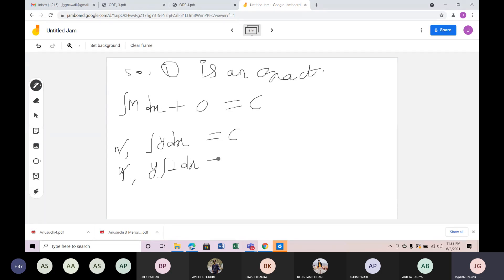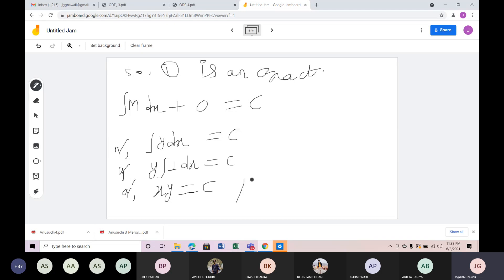Integrating M dx, with Y constant, gives x·y. So the solution is x into y equals c.